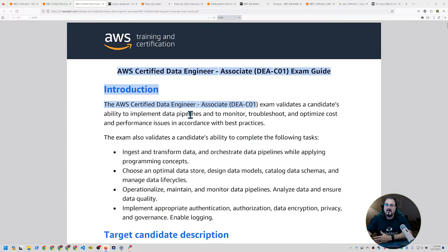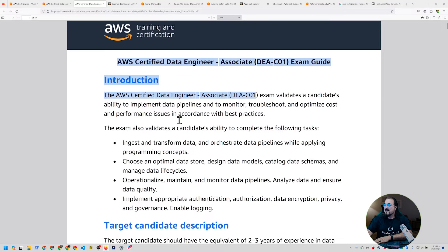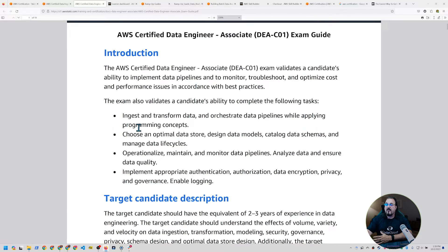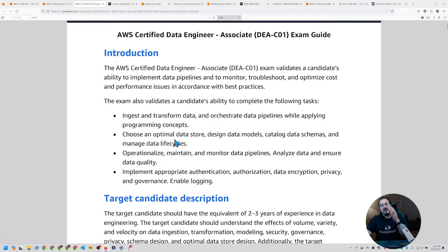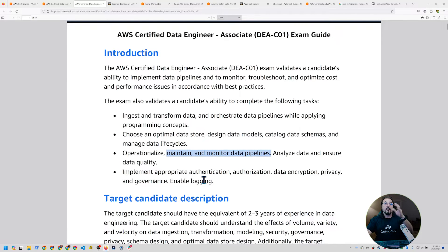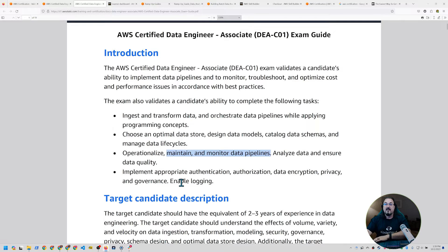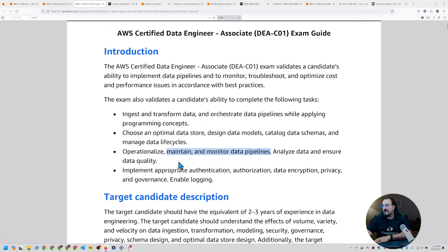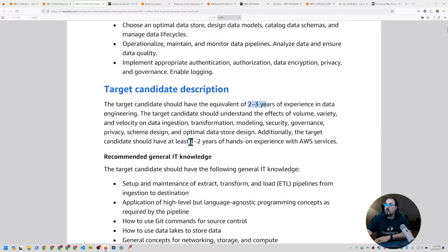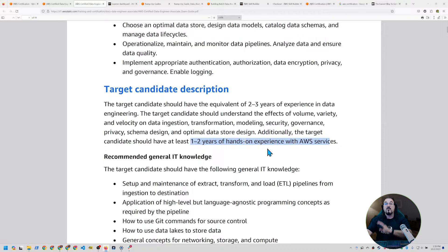This is DEA data engineering associates C01. This is the exam guide brand new just for the certified data engineer. So this is 01. So it's the first one. I know sometimes they start with zero. It's 01. Now notice that they expect you to have the ability to ingest and transform data, choose an optimal data store, operationalize, maintain and monitor data pipelines. And then of course, make sure there's appropriate kind of controls, governance, et cetera, including logging.